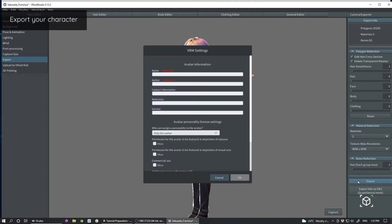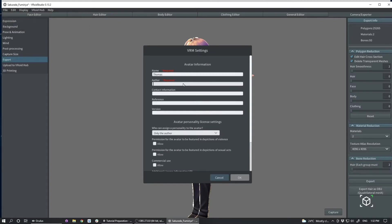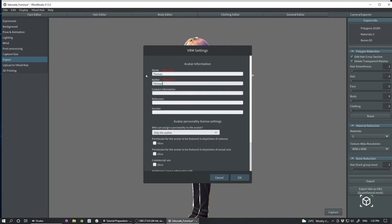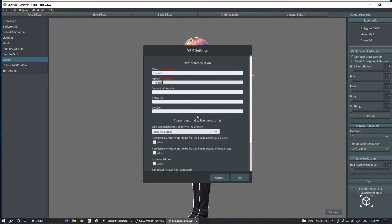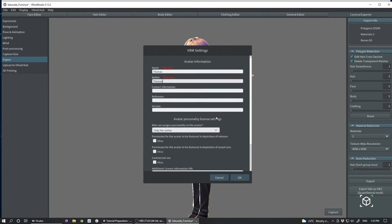So now I'm going to export a VRM character. You'll enter the necessary export information. Name, Thomas, author, Thomas. This will vary depending on your information.